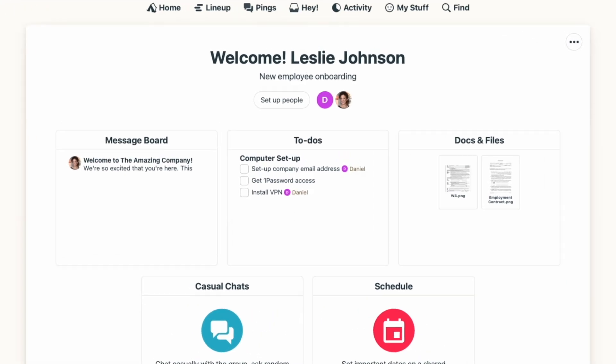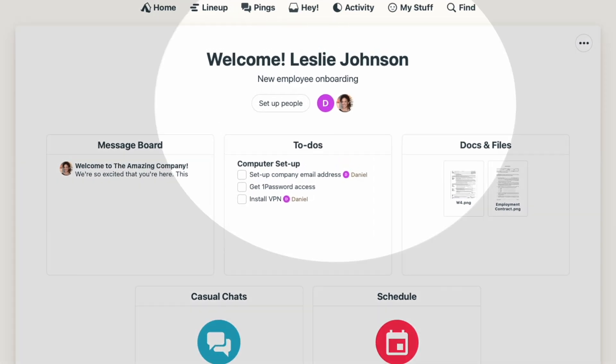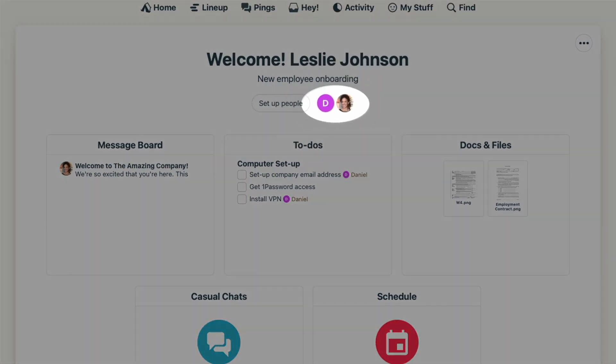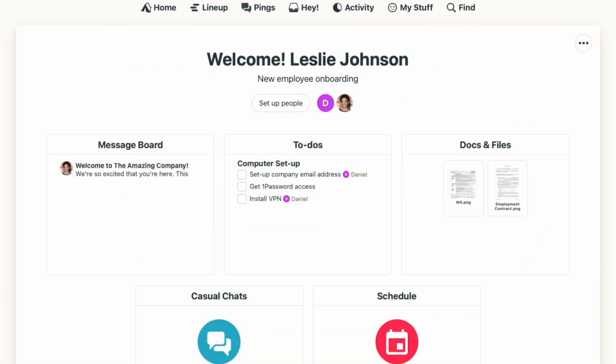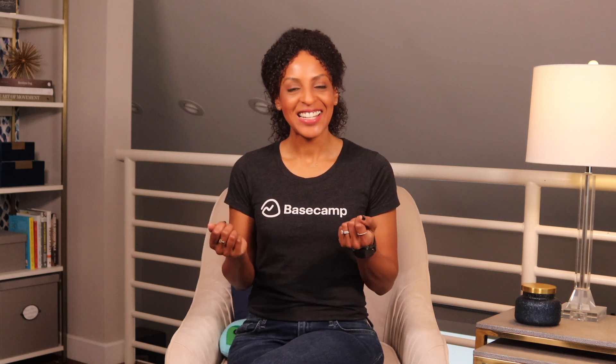Anyone assigned to to-dos or added to an event on the schedule in the template will automatically be invited to the project when it's created. They'll also be notified of any assignments in their hand menu. Easy, right?